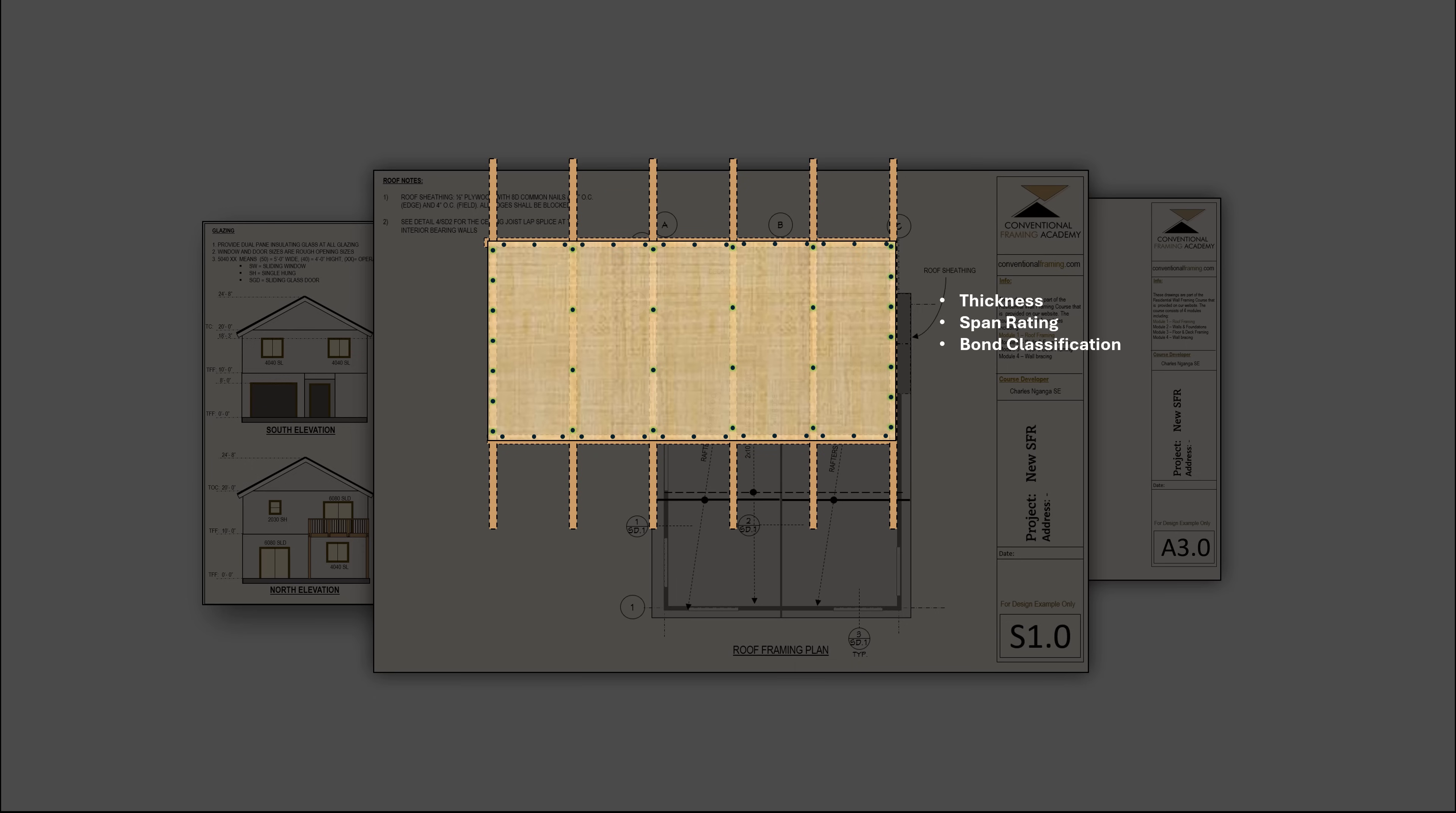You will learn how all roof framing elements work together to create a safe, sturdy structure and how to design and size each component as required by the code.